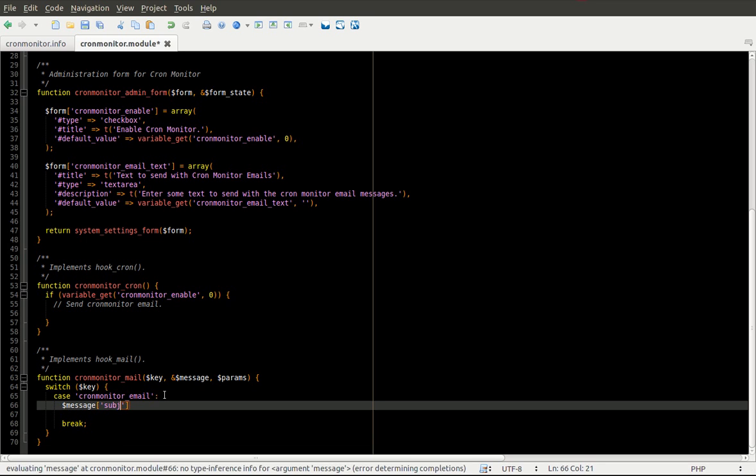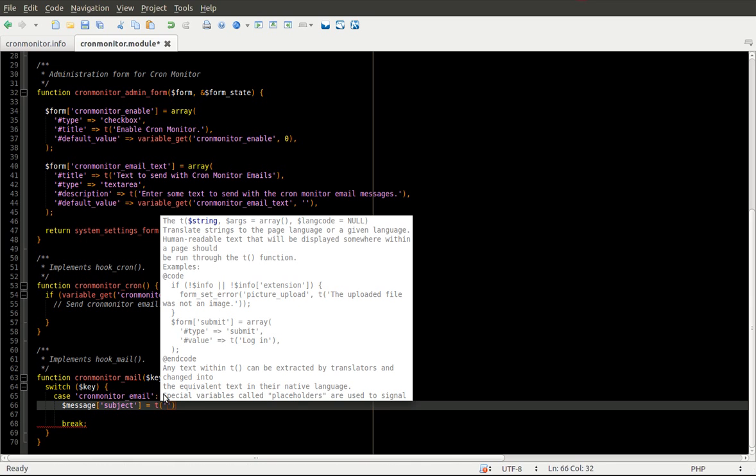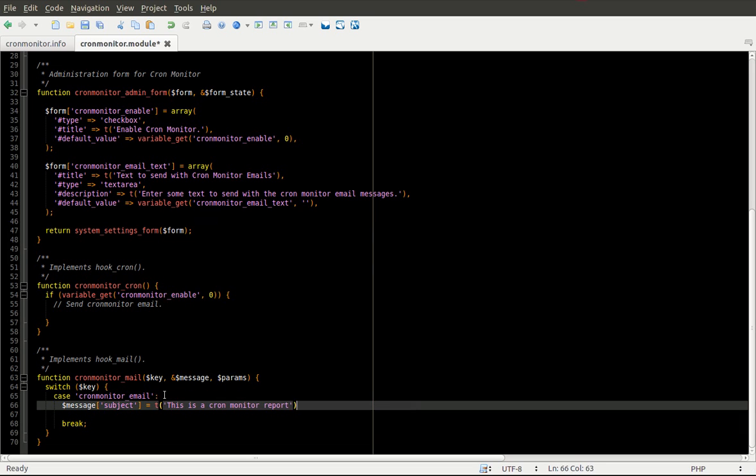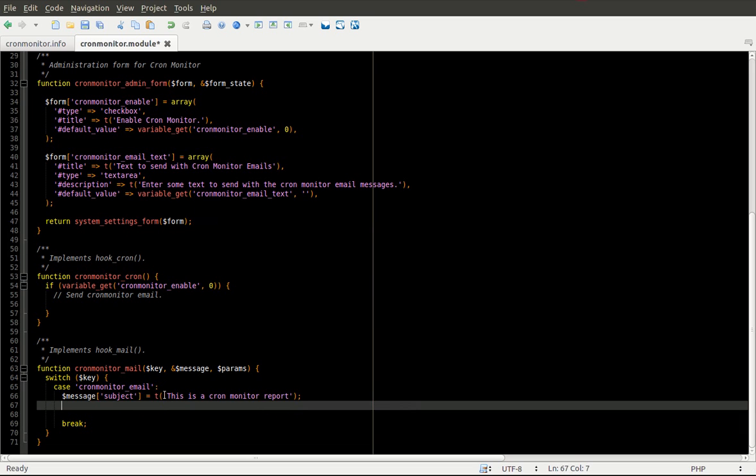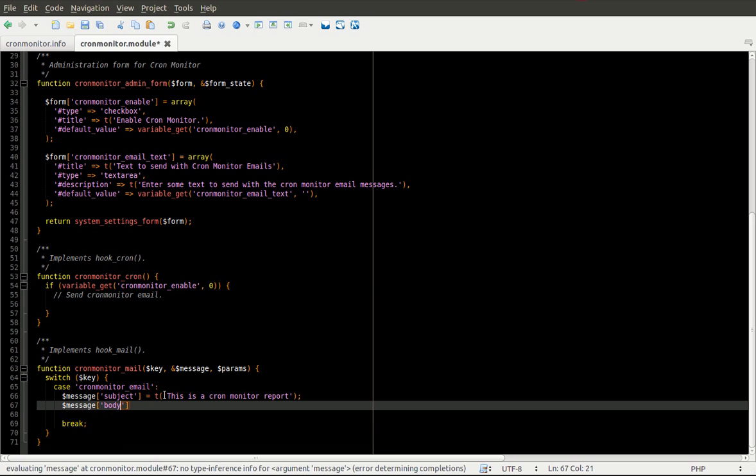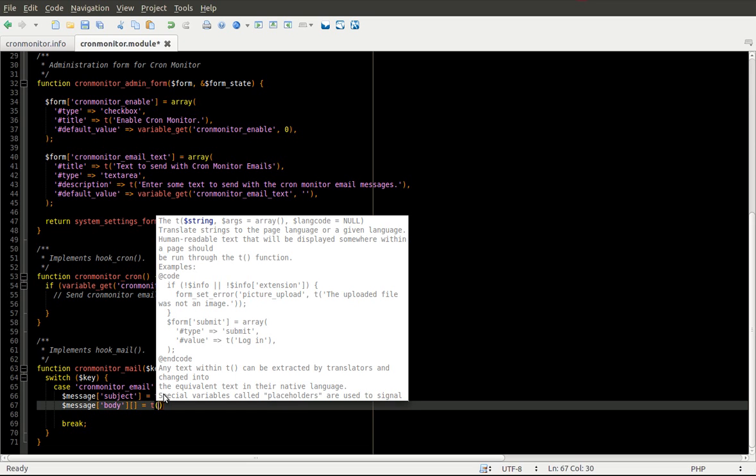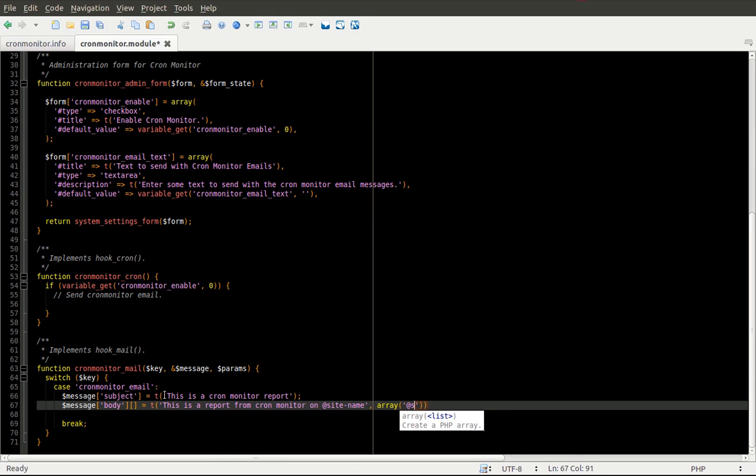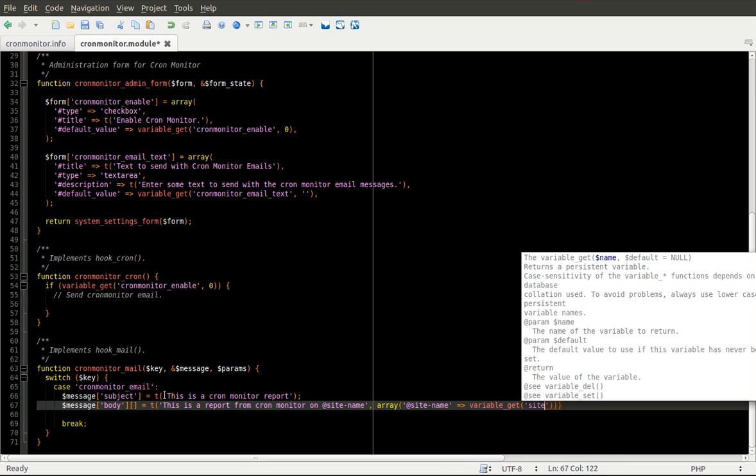We're going to add a subject. We're going to wrap everything in the T function, which is just a good best practice to follow. So the subject is going to be, this is a cron monitor report. We're going to add a body. And this can just be an array, so you can add additional lines that are going to be appended onto the end of this email body.